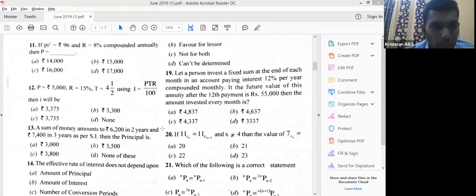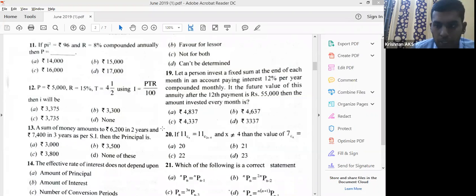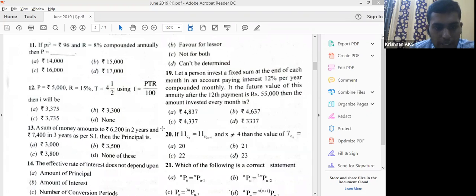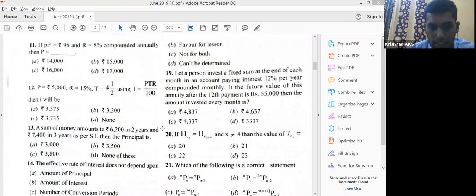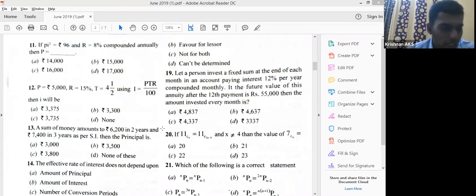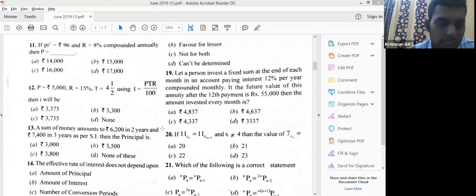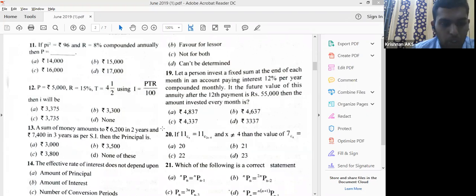π² = 96 is given, so directly apply and find the answer: 96 divided by 8% whole squared gives you the answer of 15,000. The next question: P = 5000, r = 15%, t = 4.5 years. It is a simple interest formula, so directly calculate PNR/100. Multiply 5000 × 15% × 4.5 / 100 to get the right answer of 3375.